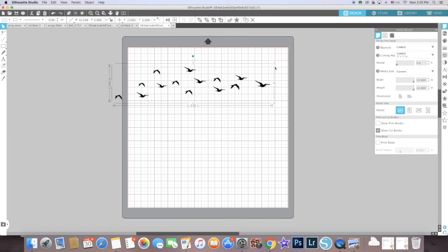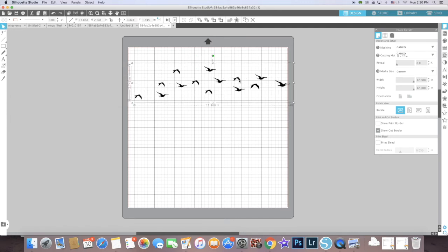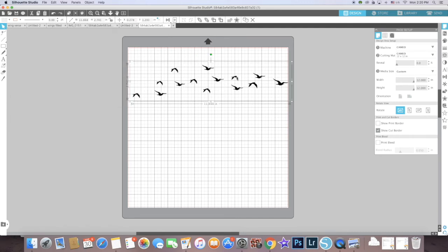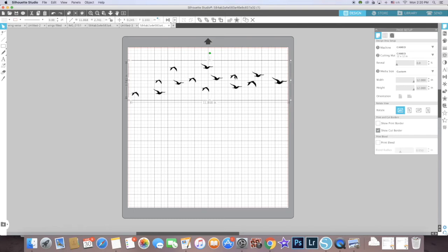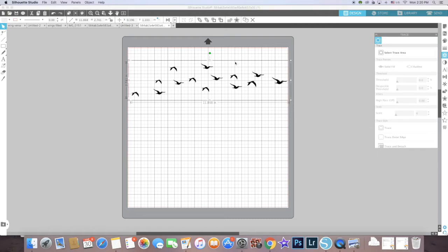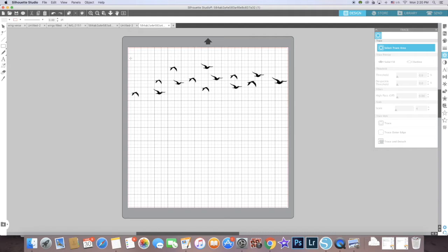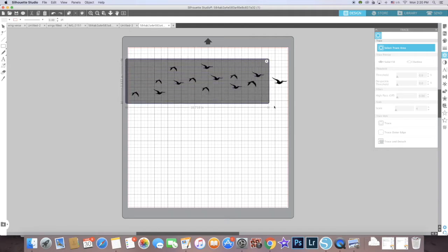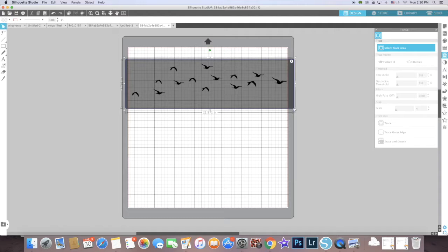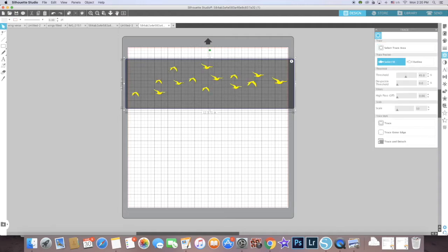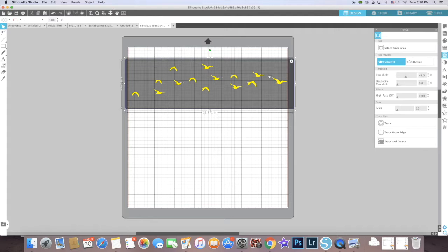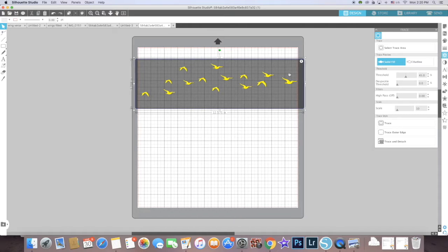I need this image to be about 10 inches long, which is about what I have right now. Now I'm going to go to the Trace. It's like a butterfly looking icon. Then I'm going to click 'Select Trace Area' and select the entire portion where the birds are. This automatically fills it with yellow, which is what I want. Once it looks like this, I'm just going to click on Trace.